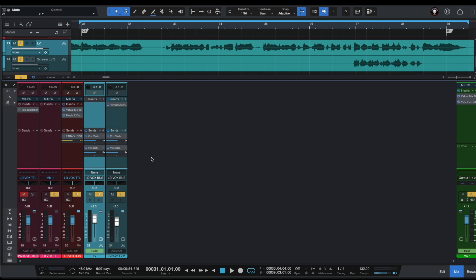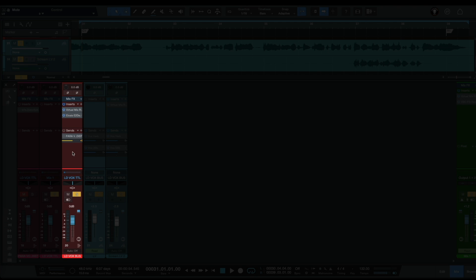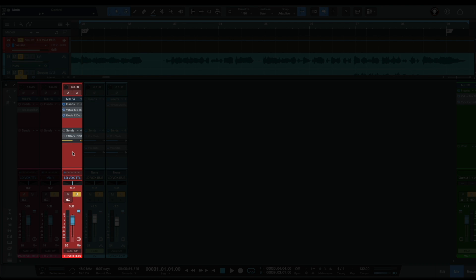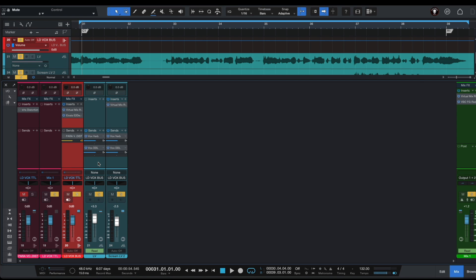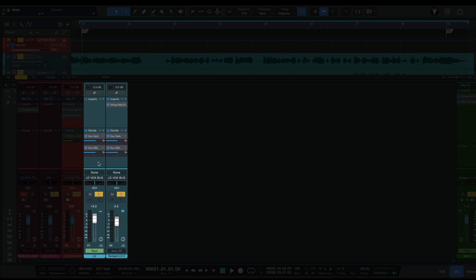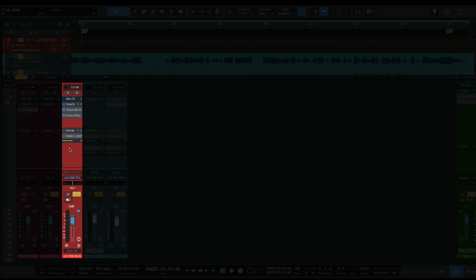So in this case, first of all we have to create our lead vocal bus and we have to send all of our lead vocals or all of our scream vocals to our lead vocal bus.